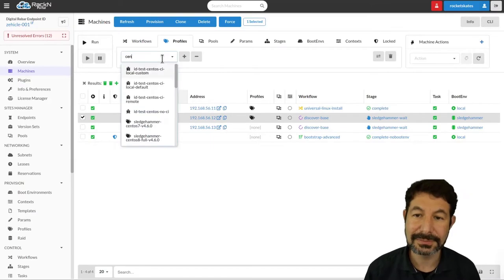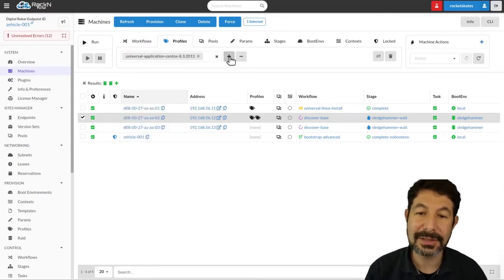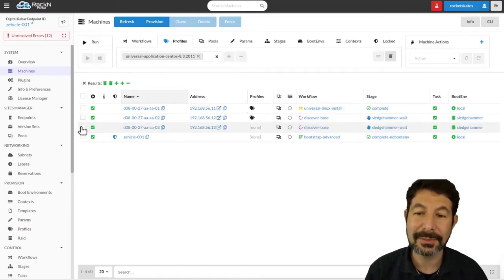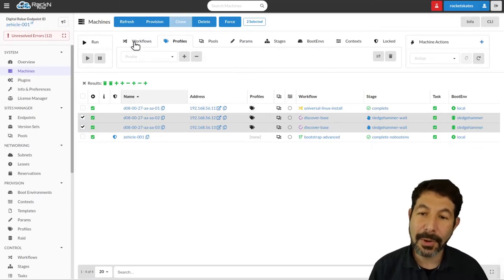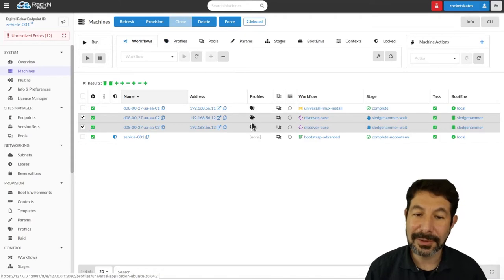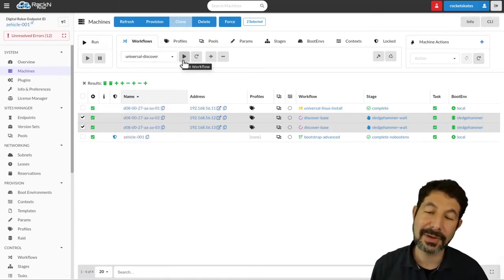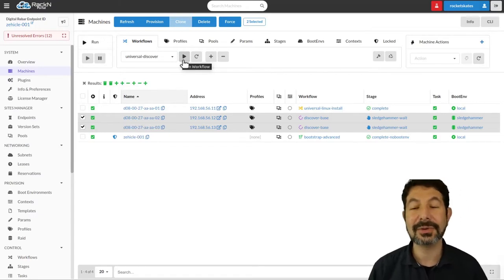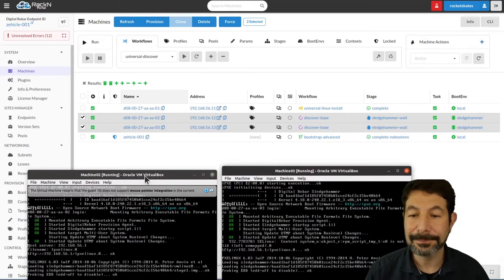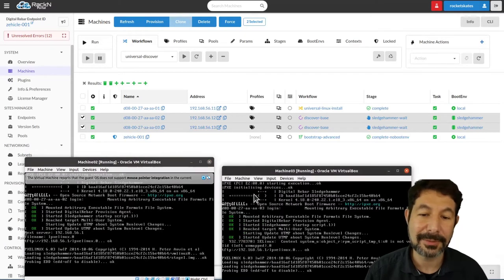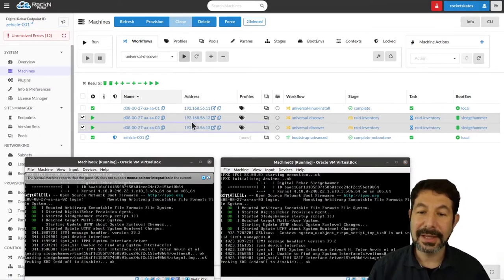I have two additional machines set up. For one of them I'm going to assign an Ubuntu profile — Universal Application Ubuntu 20.04.02. For the other one, I want to run a CentOS install — I'll pick the 8.3 install. The point of this demo is that I want to start the same workflow on both, with different profiles: one containing the Ubuntu components, one containing the CentOS components. I'm going to start them both with a universal discover process, which runs the machines through the entire discovery, inventory checking, and validation processes. As soon as I say go, the install begins on both systems.